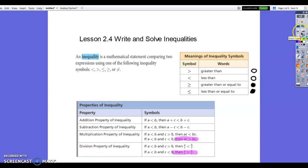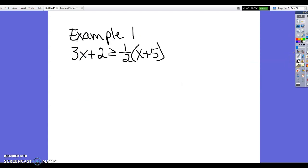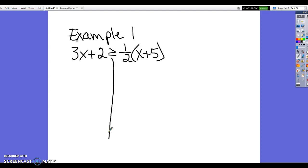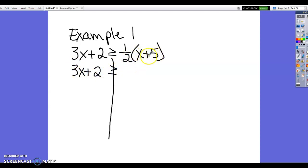Let's look at a couple of examples. The first example: 3x + 2 ≥ ½x + 5. Just like with equations, we'll evaluate parentheses first. Let's start by separating the two sides of the inequality. We'll do the same operation on both sides. On the right side, we're going to distribute — multiply — without adding or taking anything away yet.